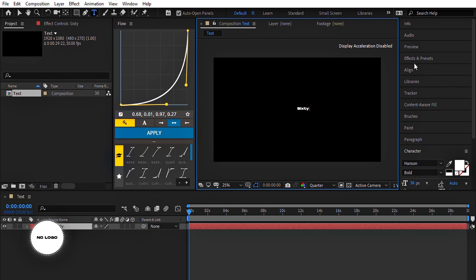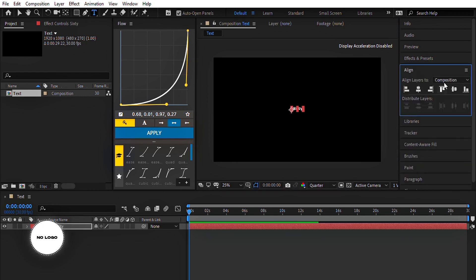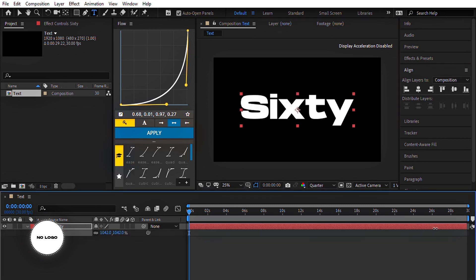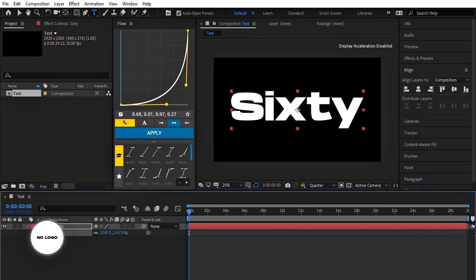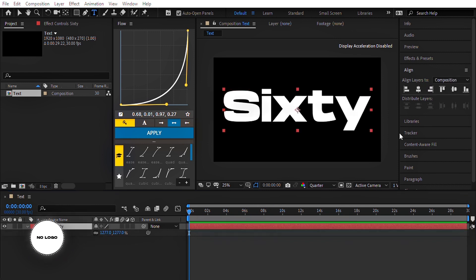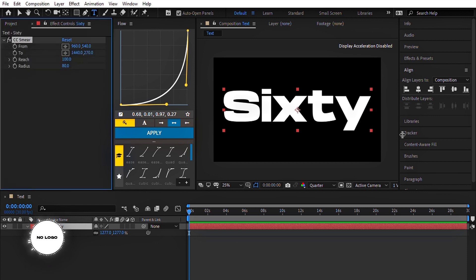Use text size same as composition size. Now on the effect and preset panel, search CC Smear. It's a built-in plugin. After applying it on the text layer,